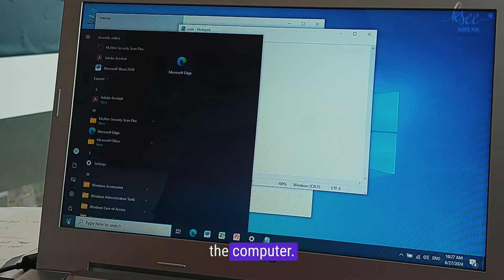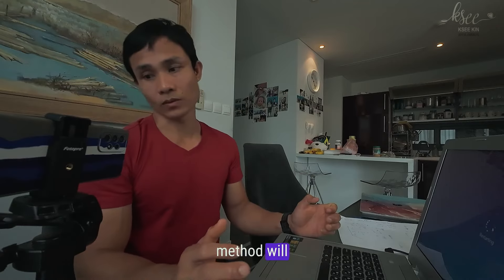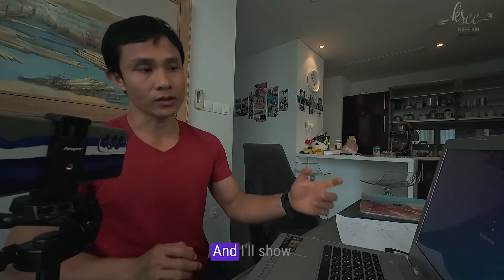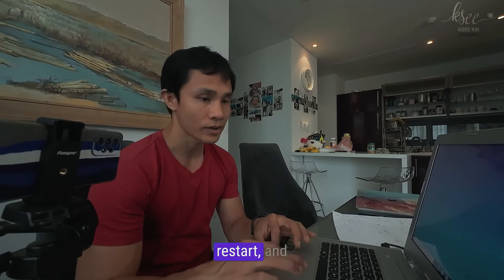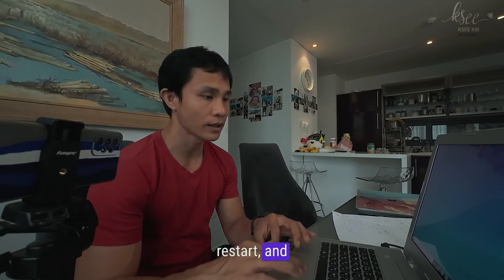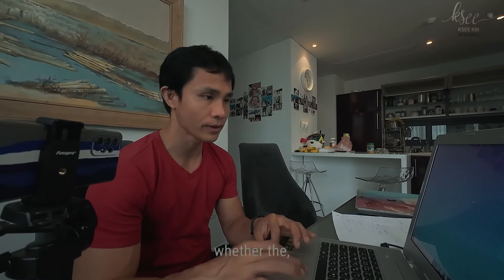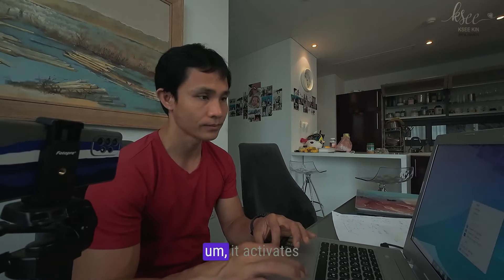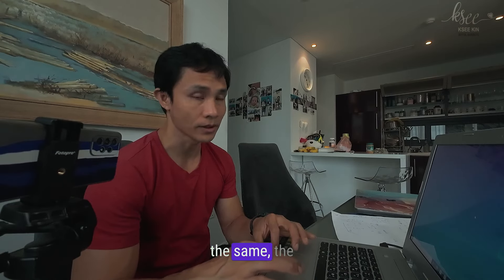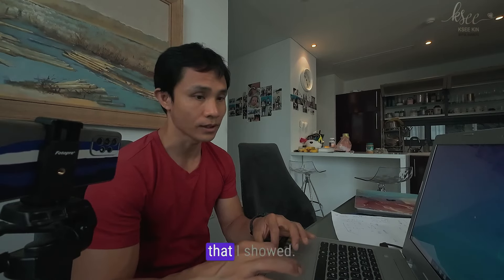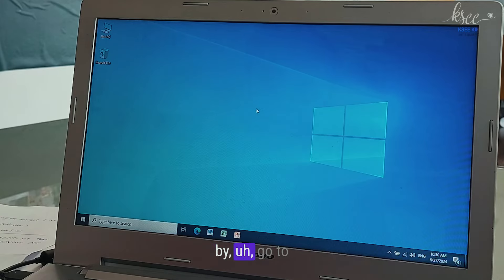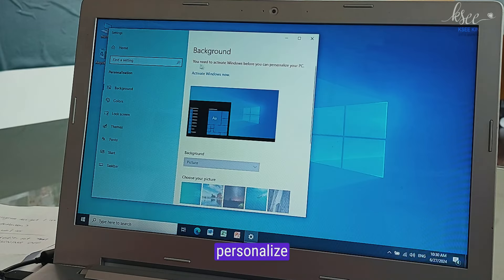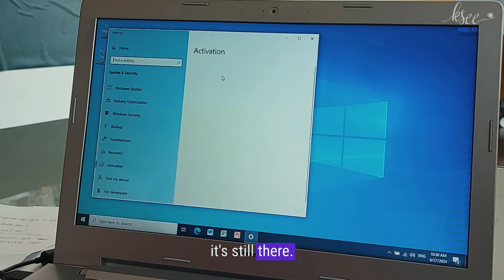Exit, there we go, and now restart the computer. We will see if this method will work or not. After computer restart, that second method, it's the same as the first method that I showed you. You can check by going to Personalize and can see it's still there.